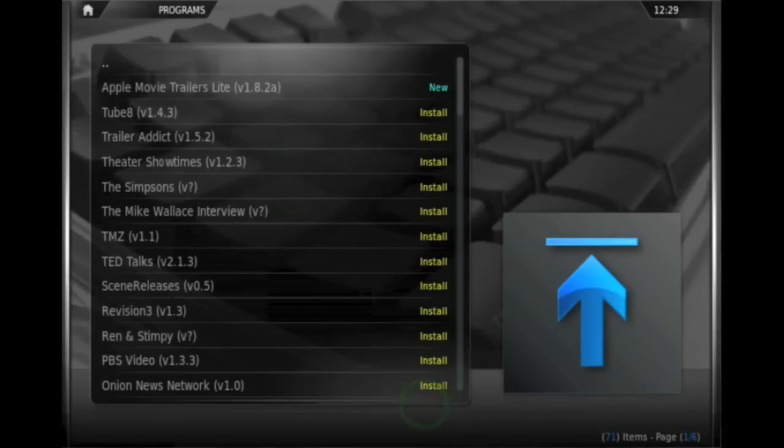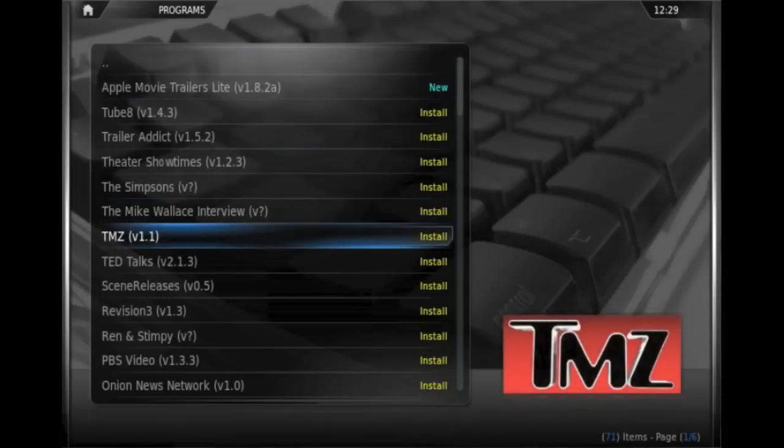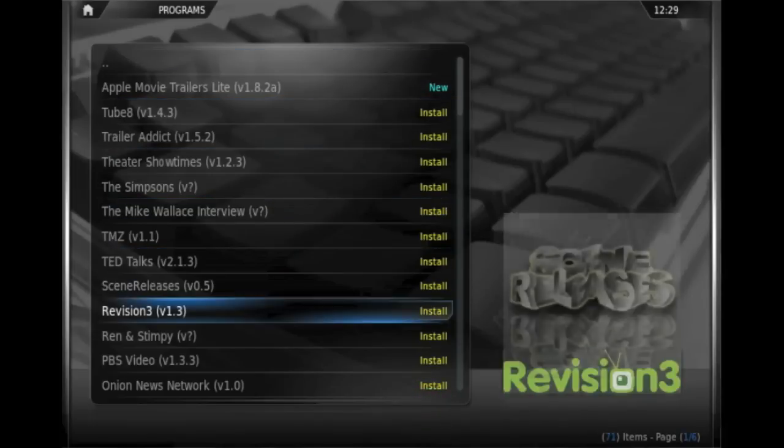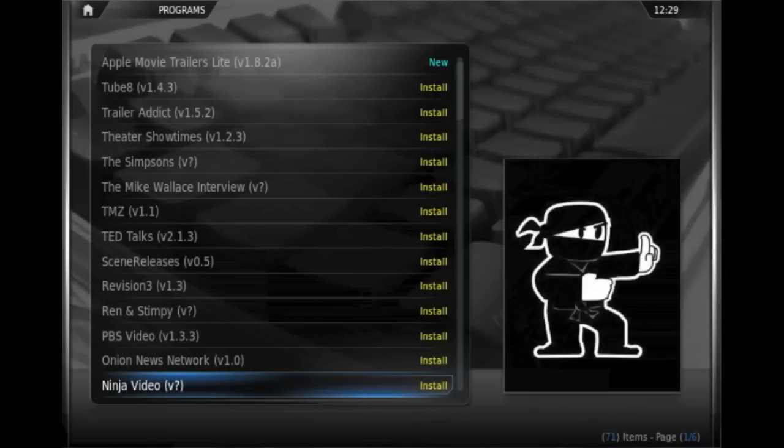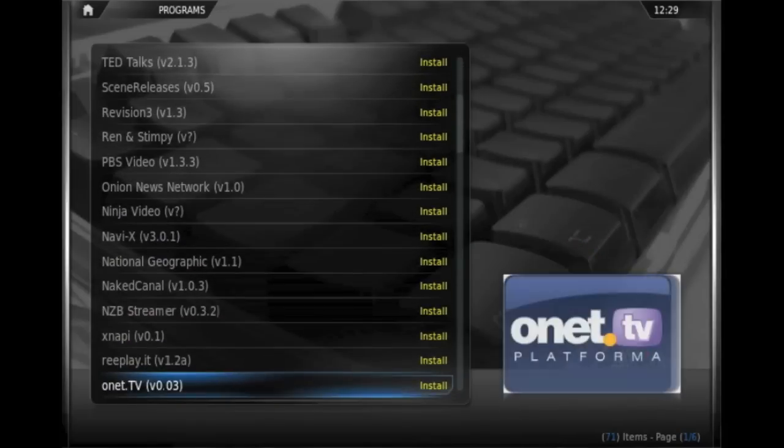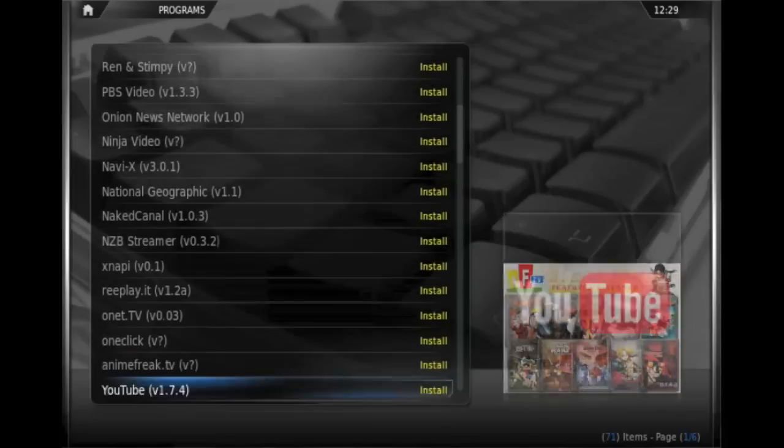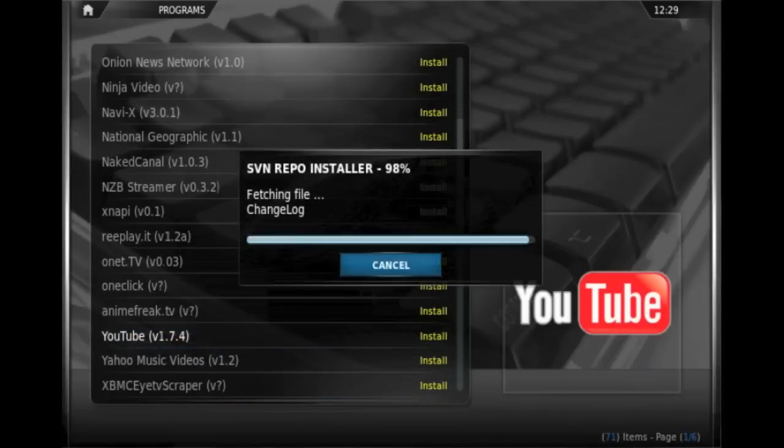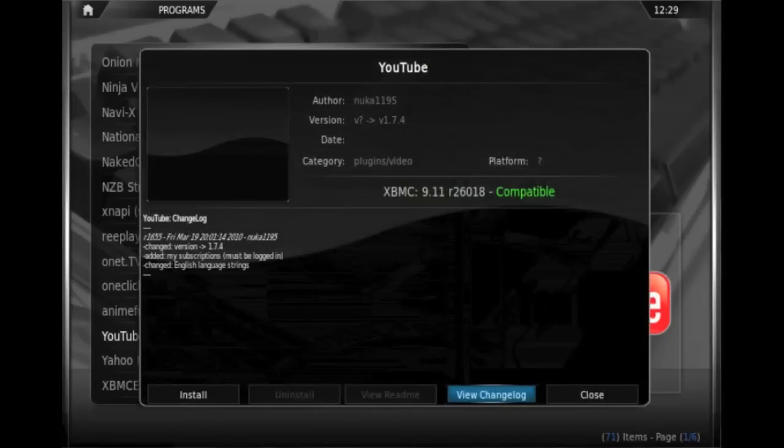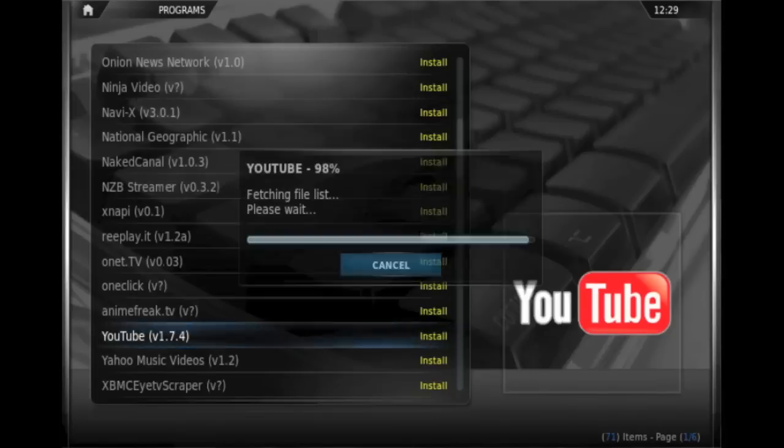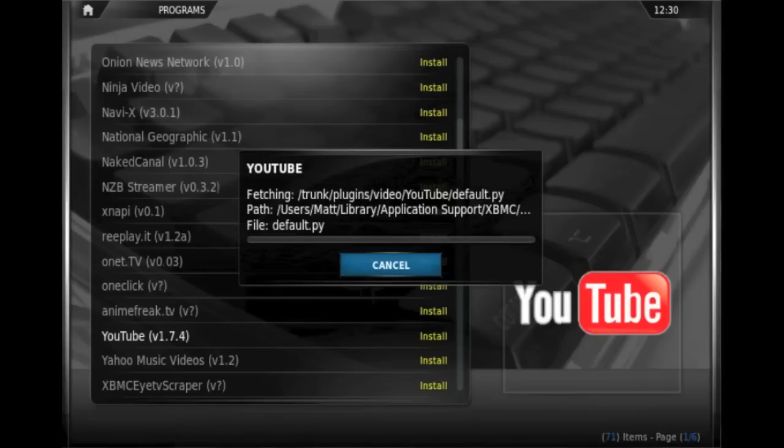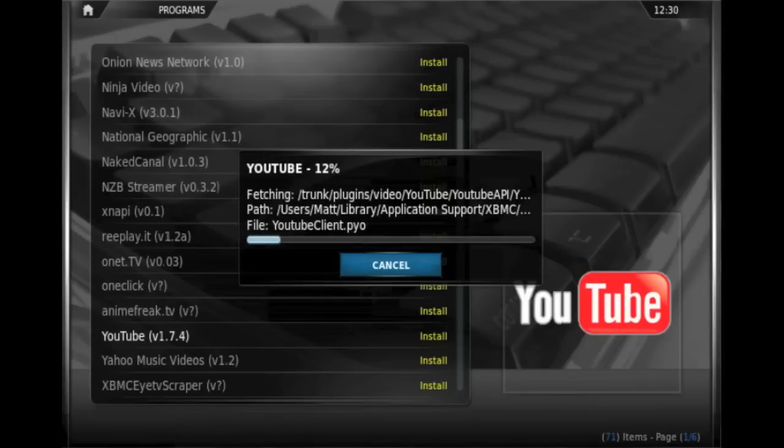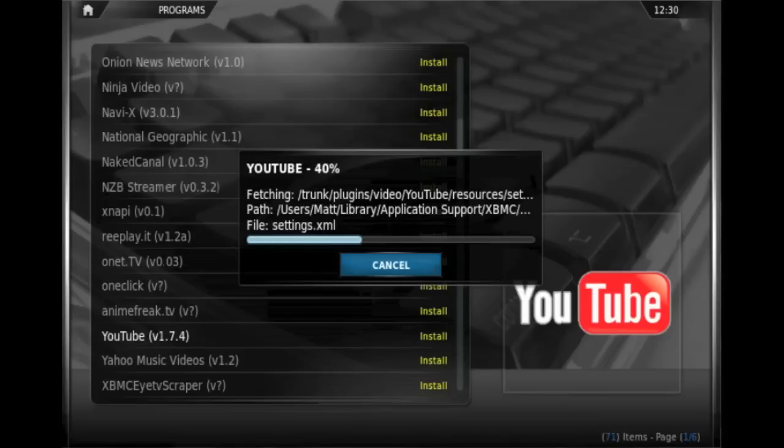So now we've got a list of the various plugins that we can install. A lot of these are pretty pointless. The one that is of great use, if I can just find it, is the YouTube plugin. Now this will allow us, once we download it and install it, to view YouTube videos from within XBMC, so we no longer have to open up our web browser and go to YouTube. We can view them directly within XBMC. It just takes a few seconds to download and install.